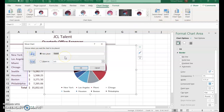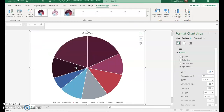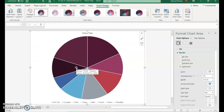With the pie chart selected, on the Chart Design ribbon choose Move Chart, then select New Sheet. Name it 'pie' and click OK, so it's on its own sheet.